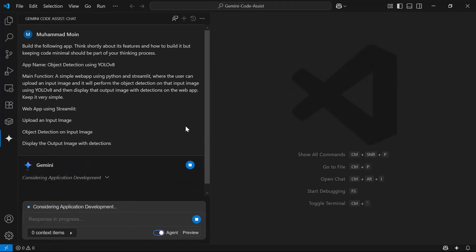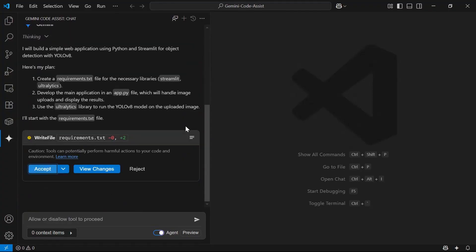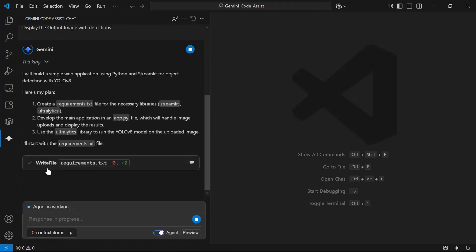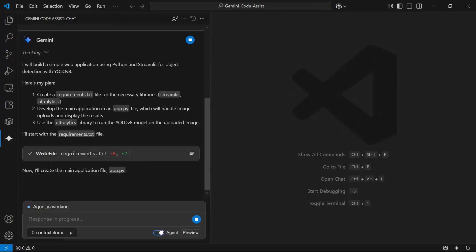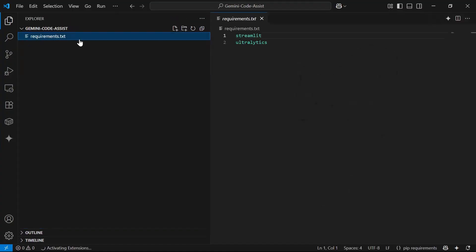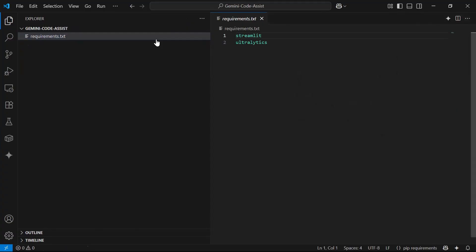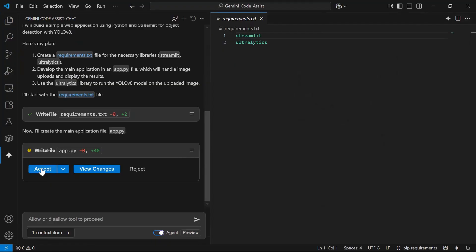The agent starts thinking and determines it needs to install the ultralytics package — since YOLOv8 is available under ultralytics — and the Streamlit library for the web application. I'll accept these changes. A requirements.txt file is created containing the streamlit and ultralytics packages.